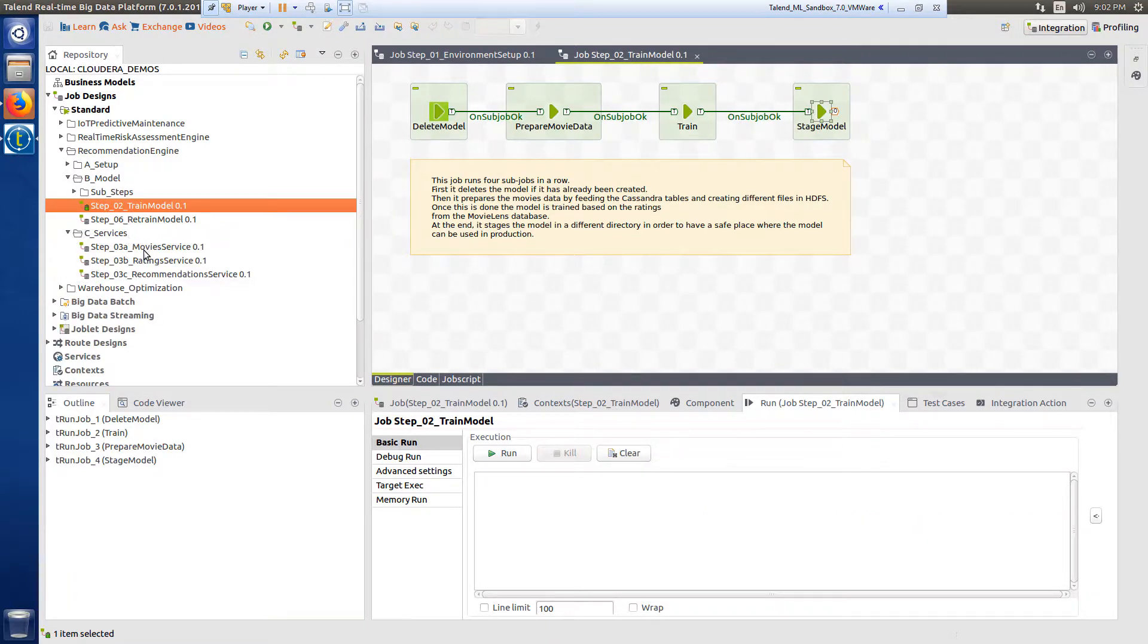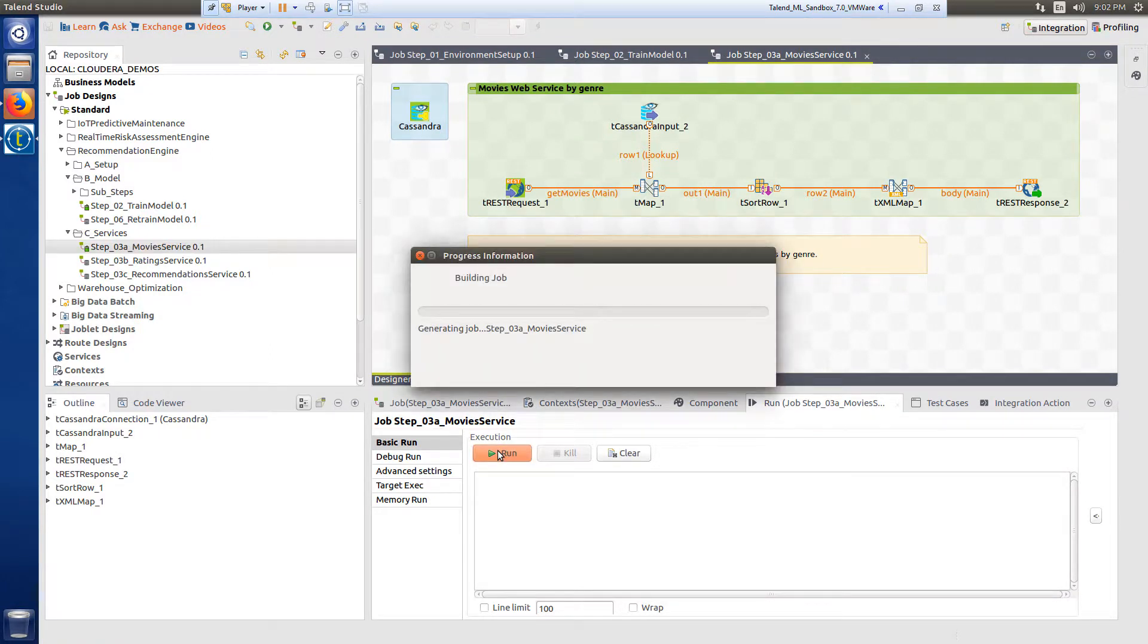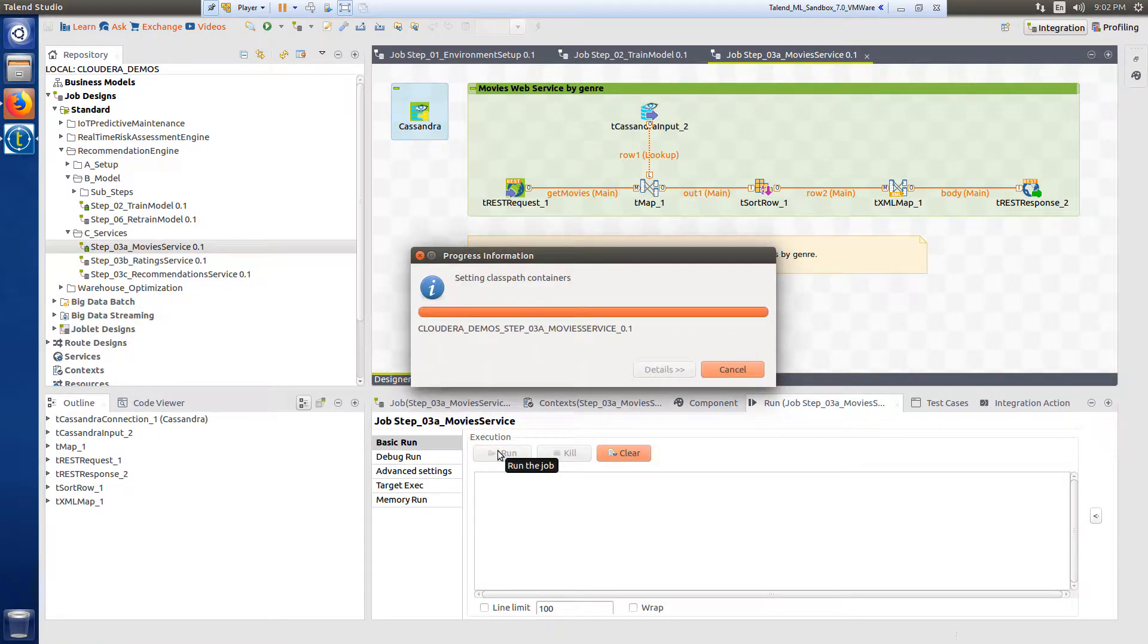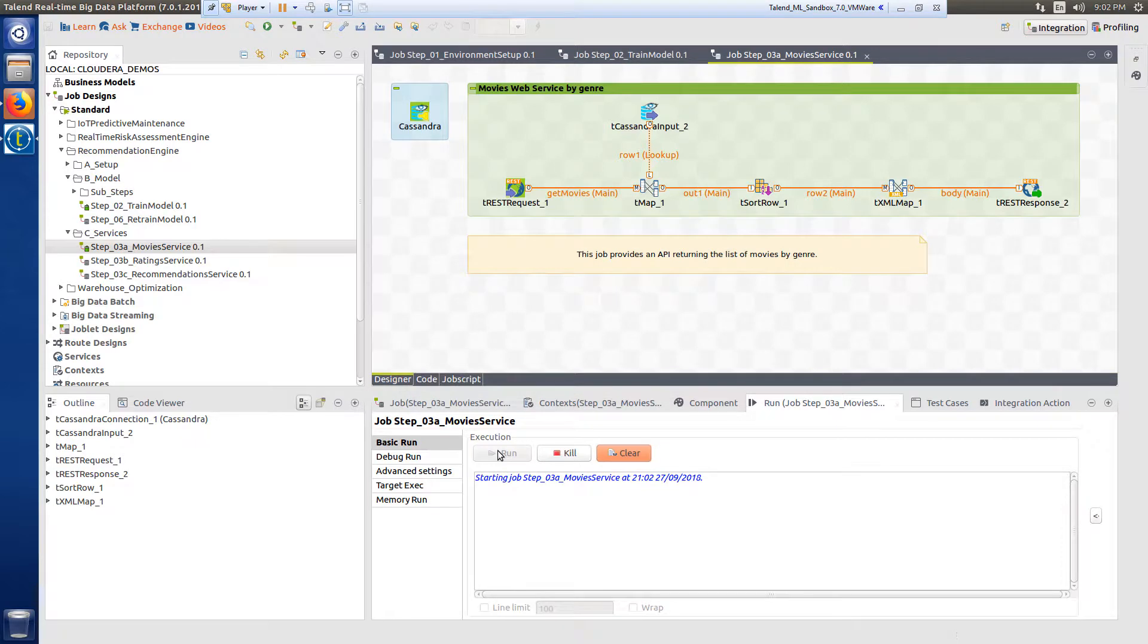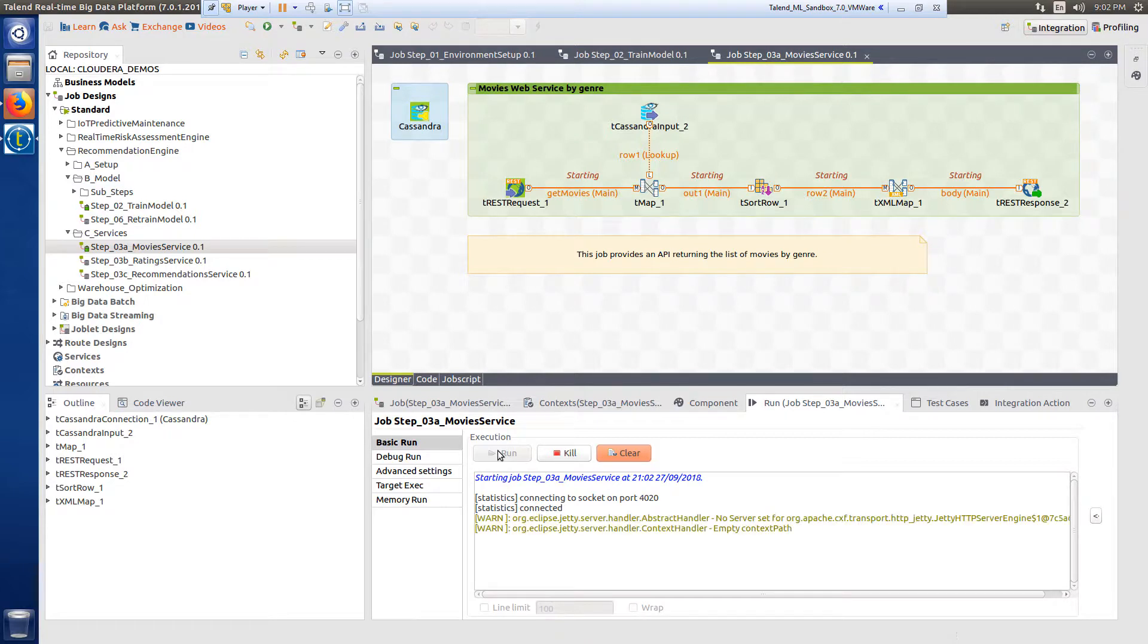Step three requires running three separate jobs to enable the web services that are required. Step 3a provides a web service returning a list of movies per genre from Cassandra whenever the visitor clicks on the genre from the list within the web interface.